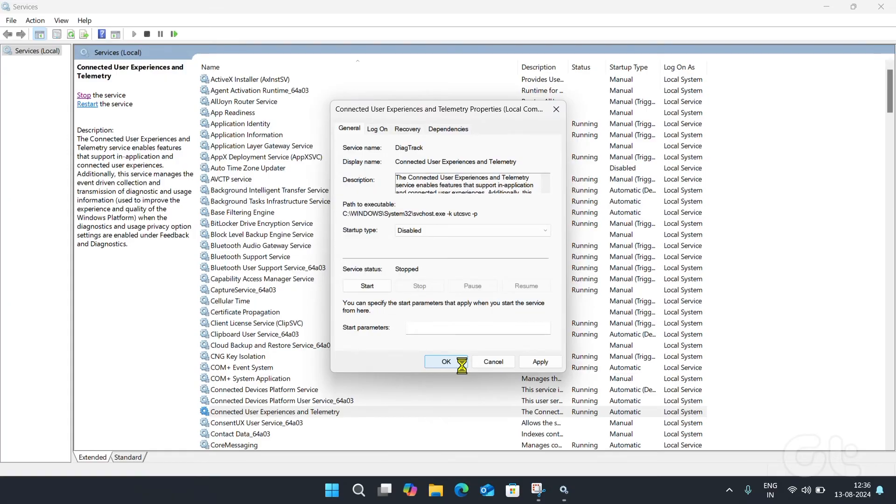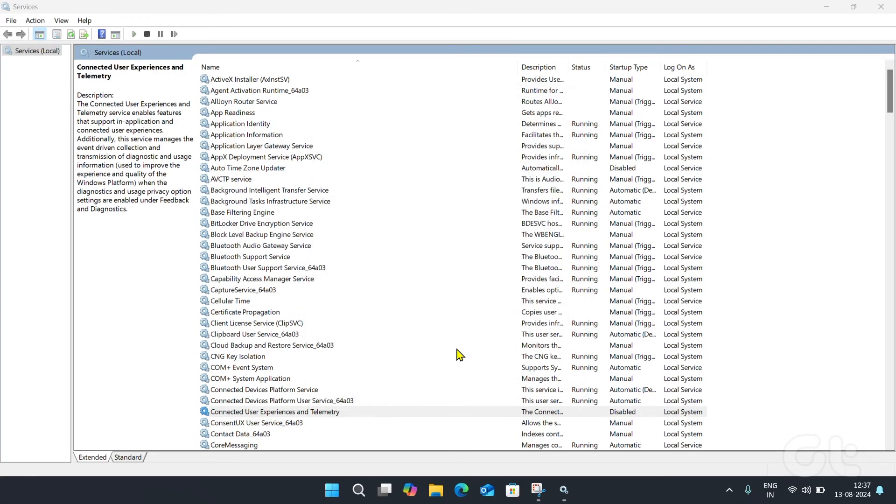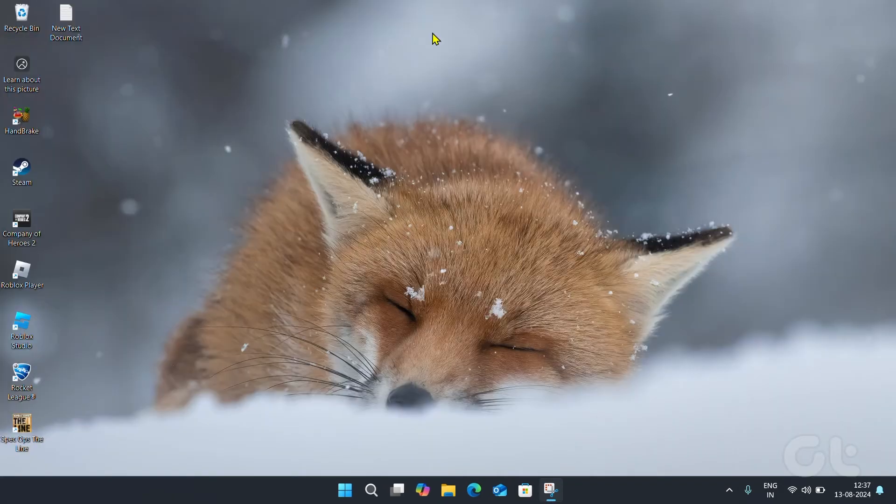That's it. You have successfully disabled Connected User Experiences and Telemetry services inside your Windows device.